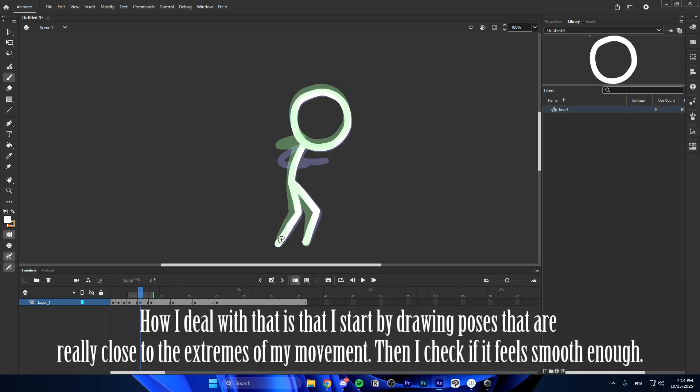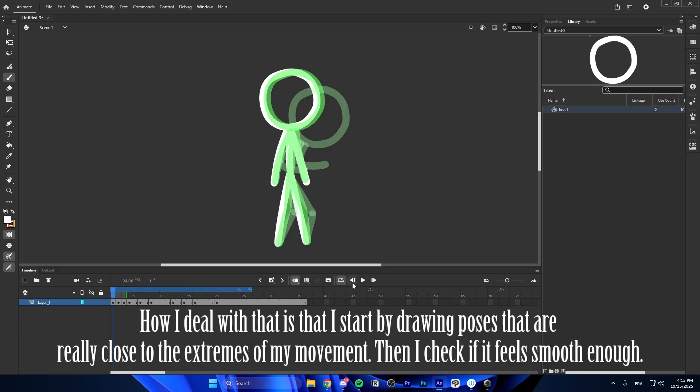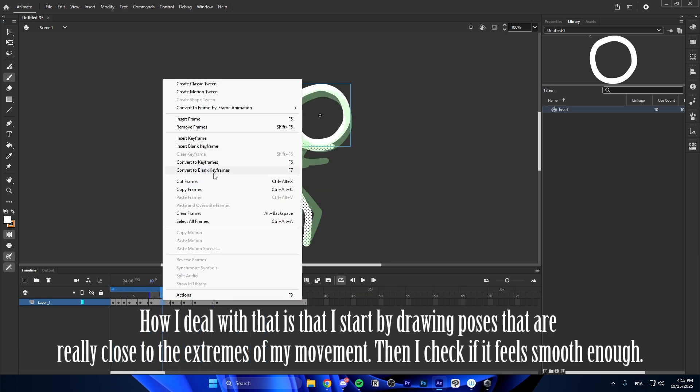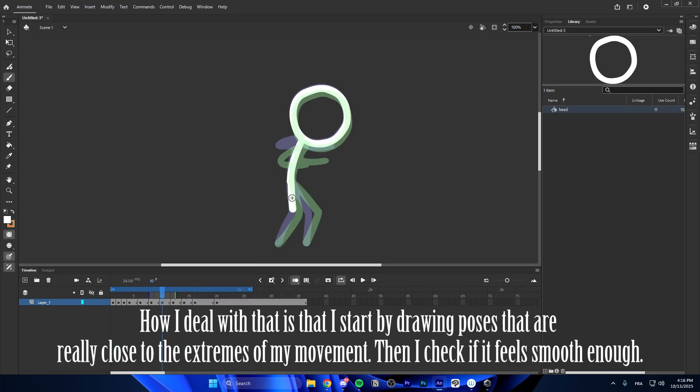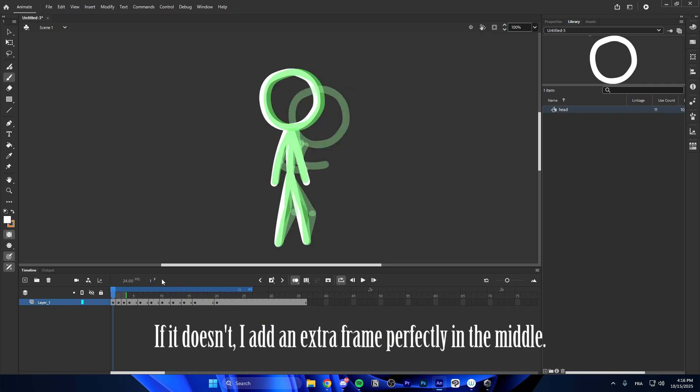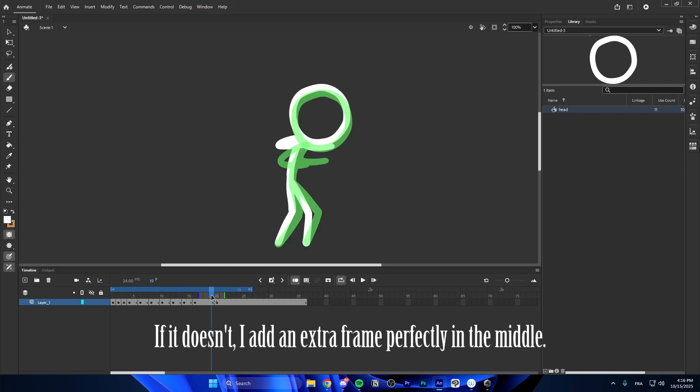How I deal with that is that I start by drawing poses that are really close to the extremes of my movement. Then I check if it feels smooth enough. If it doesn't, I add an extra frame perfectly in the middle.